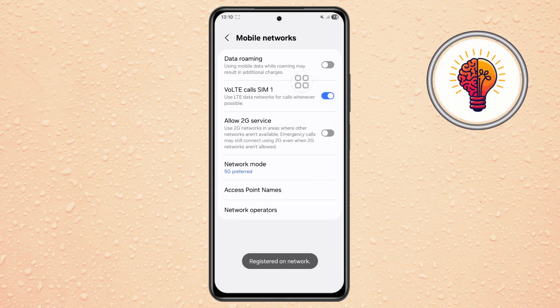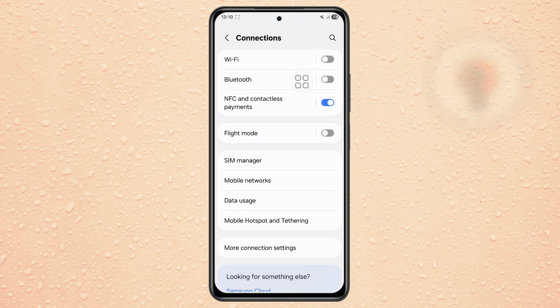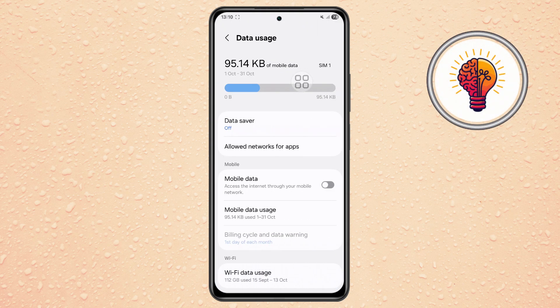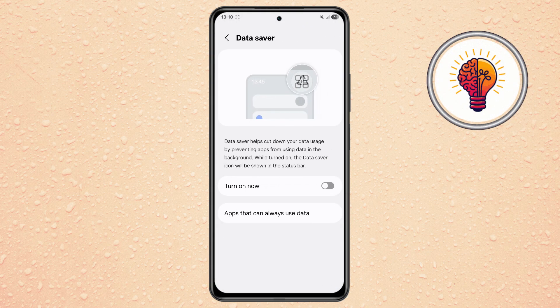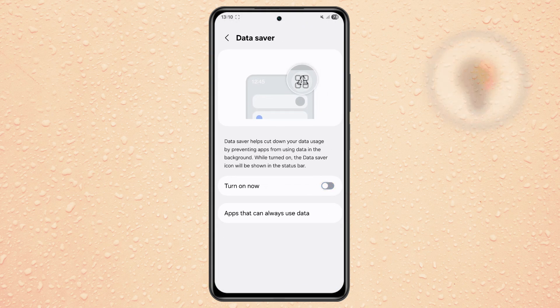Step 6. Head back to the Connections menu and open Data Usage. Tap on Data Saver and make sure it's turned off so your apps can use mobile data freely.